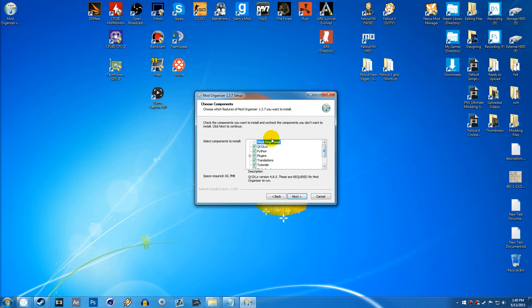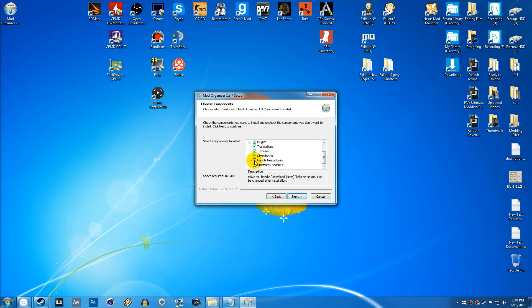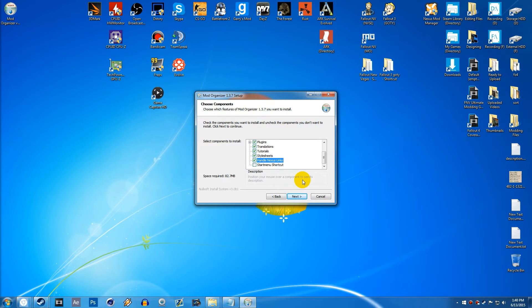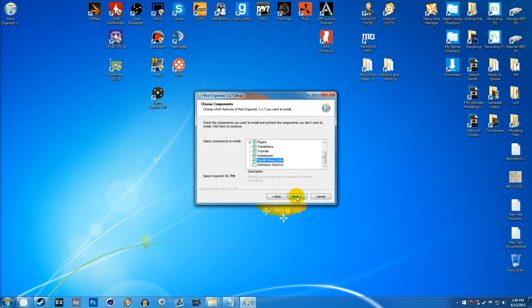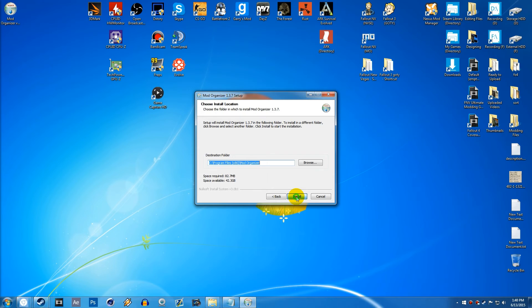And then on this page right here, you want to scroll down and check off Handle Nexus Links. This will make it so that when you hit Download with Manager on the Nexus Mods, it will actually download it through Mod Organizer rather than Nexus Mod Manager. Then we can go ahead and hit Next.